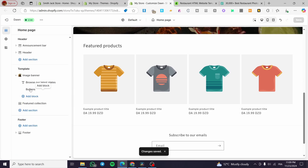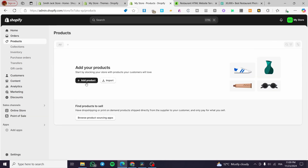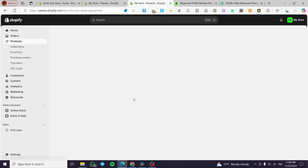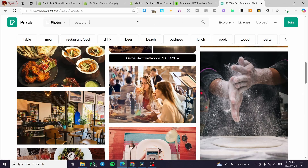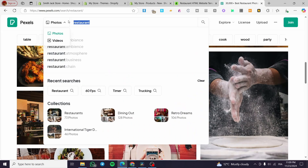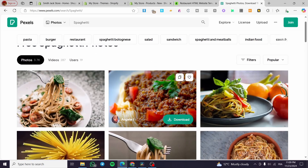For the featured product section, you're going to create your products from there. Head over to Products and start creating your products — for food, you'll create plates, dishes, and so on. For example, we're going to type in 'Spaghetti' as the product name.